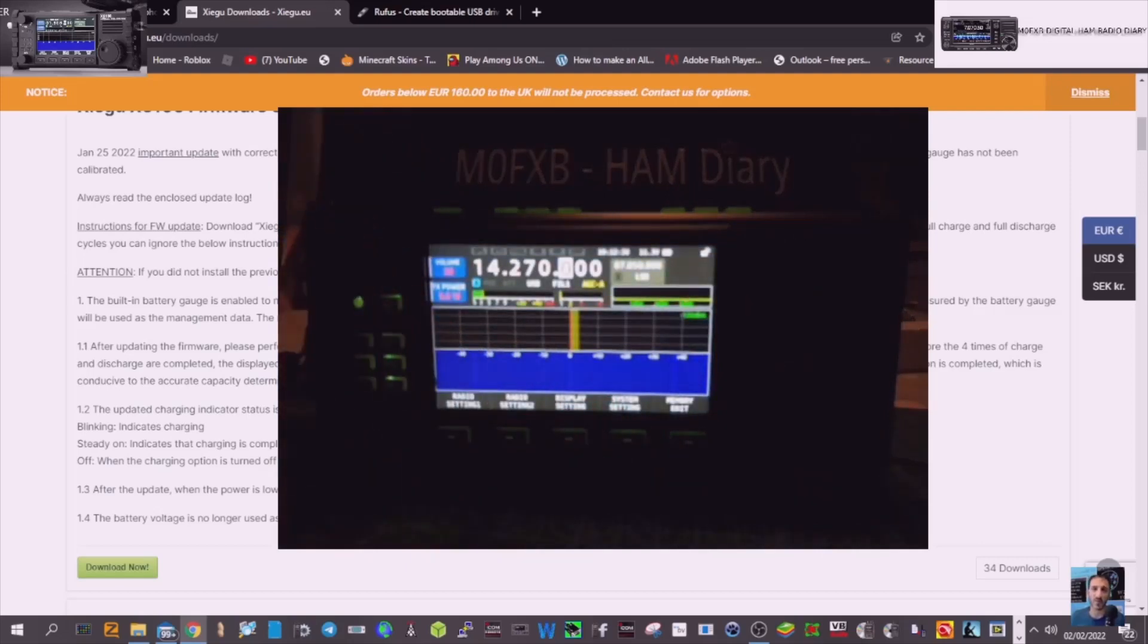So thanks a lot. Maybe a reboot now wouldn't hurt. So 7.3. Thanks for watching my channel. Please like and subscribe. All the best. Thanks for listening.